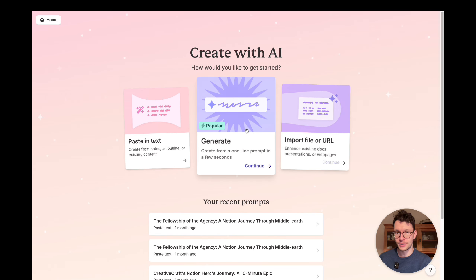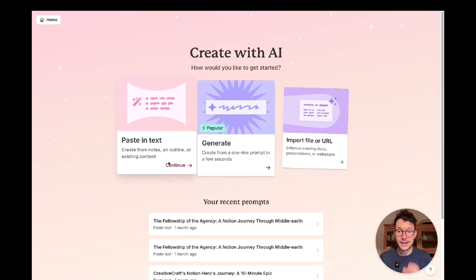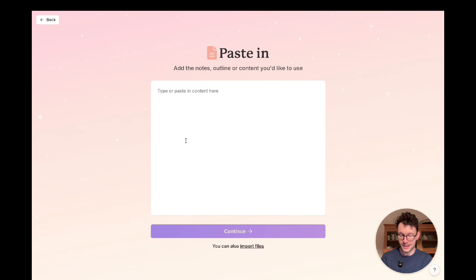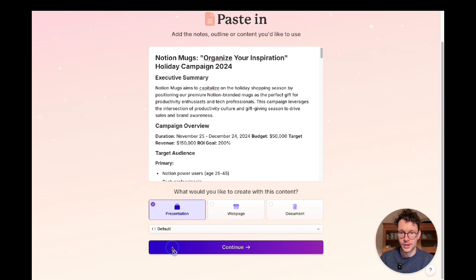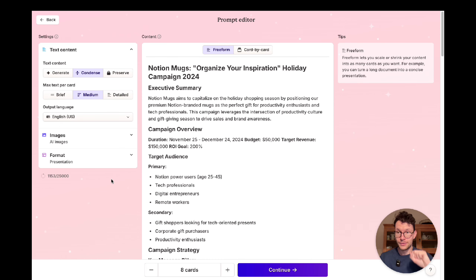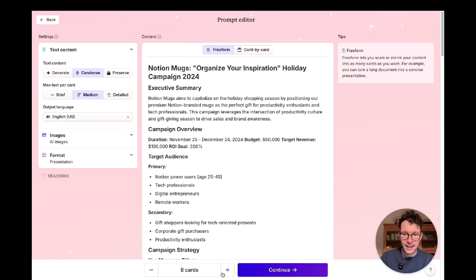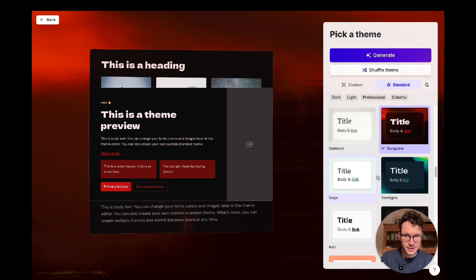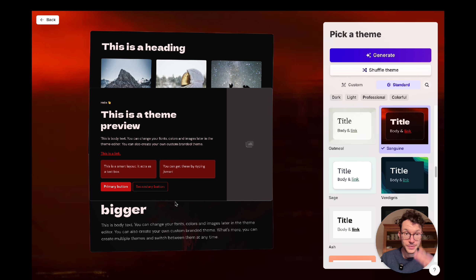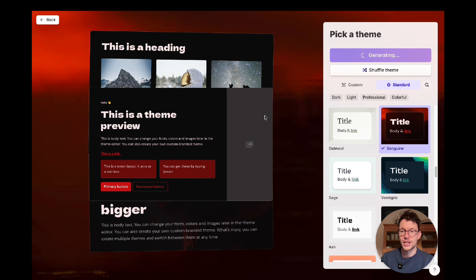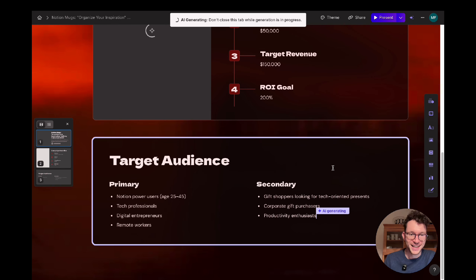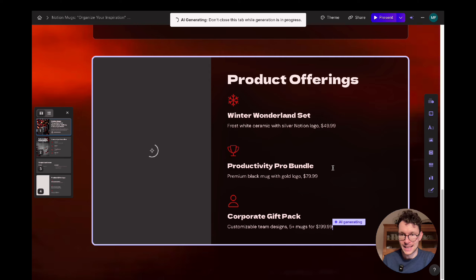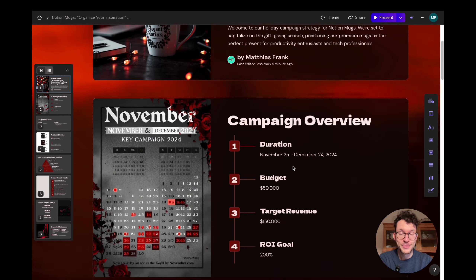In Gamma's interface, create a new deck with AI. You can base it on a specific file, a one-line prompt, or paste in a detailed brief. Select 'presentation,' click continue, choose a theme — maybe the red one for Christmas — and click generate. Within seconds, you can watch it build the entire presentation based on your brief, including generating matching images.